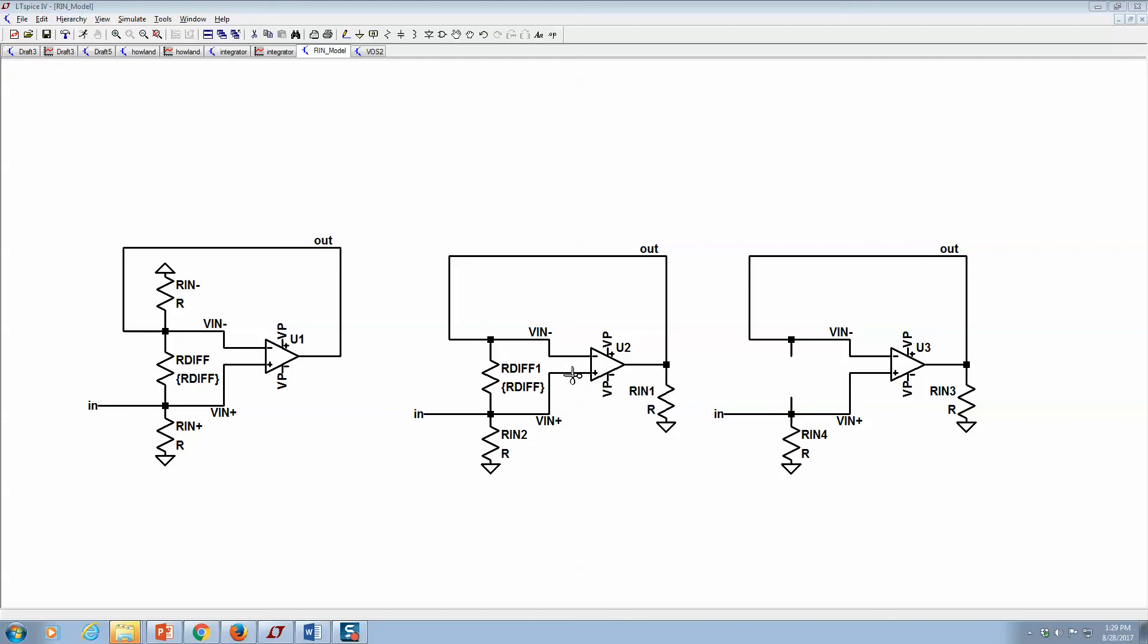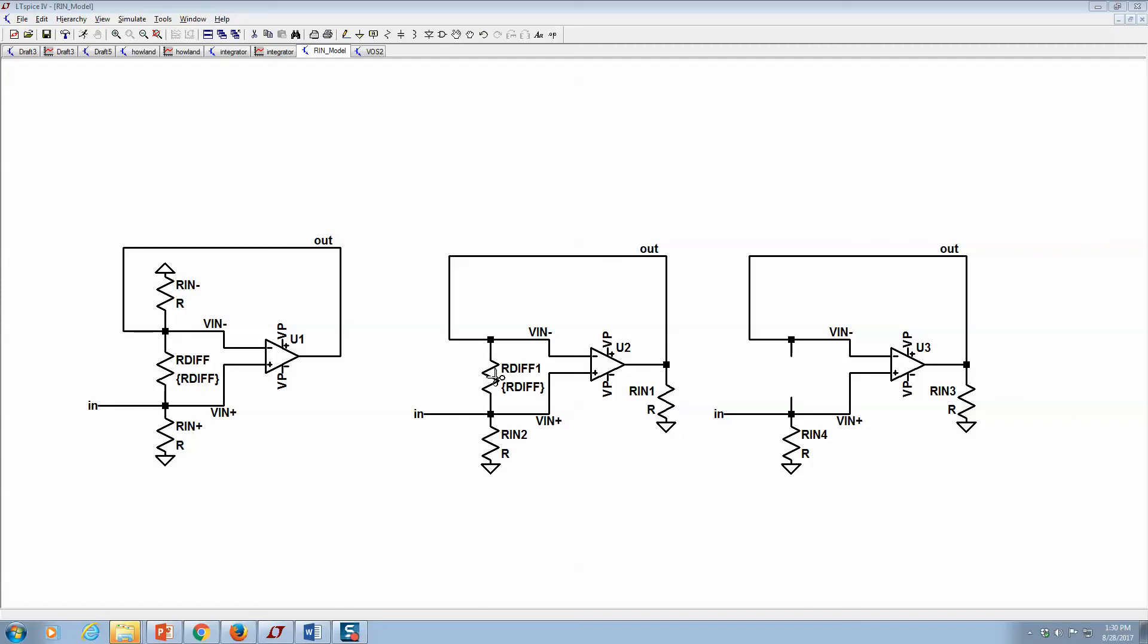But if we intuitively derive it and say this is a buffer, that means v plus and v minus are in fact the same. That means no current would flow through this resistor. And as long as the open loop gain is large, even if there is a slight microvolt difference between these two, that would make the current here quite small. So if the current is really small going through a device compared to other things, we can just remove it.